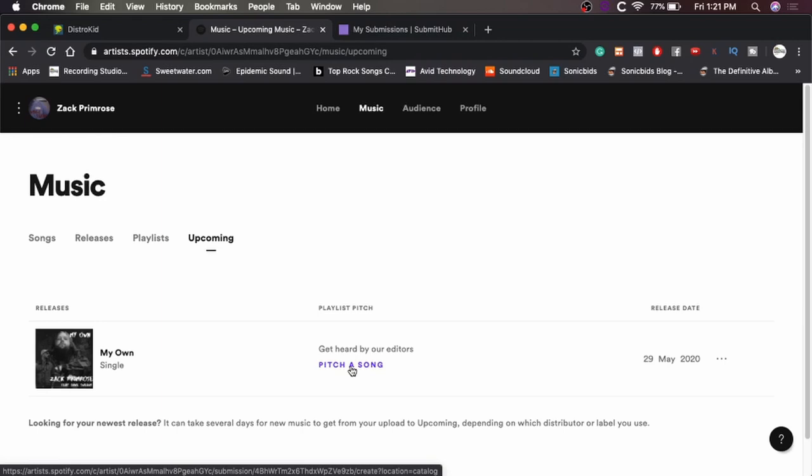And obviously, because they're Spotify curated playlists, they're going to be promoting those more. And the whole idea is if you get your song into one of those playlists, then those are playlists that thousands of people are listening to. So they'll hear your track, because it'll just come up in the playlist that they're always listening to.